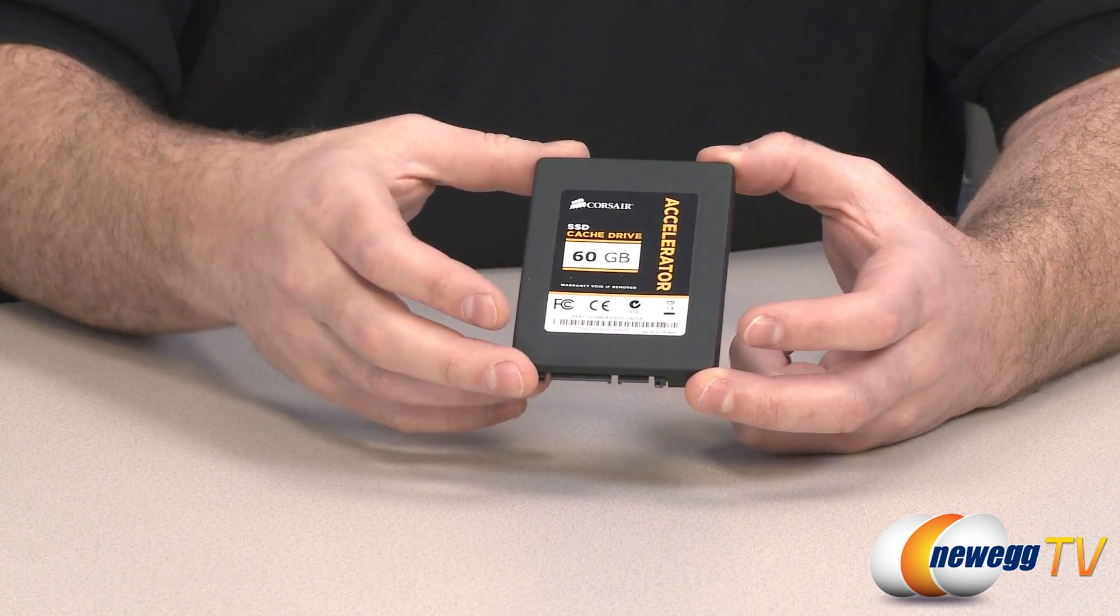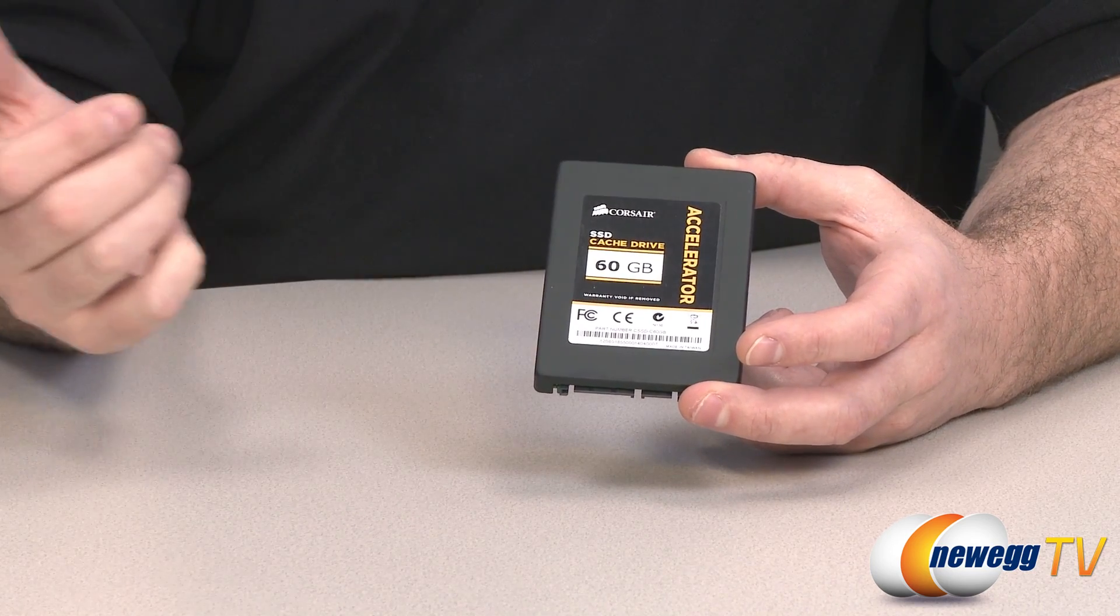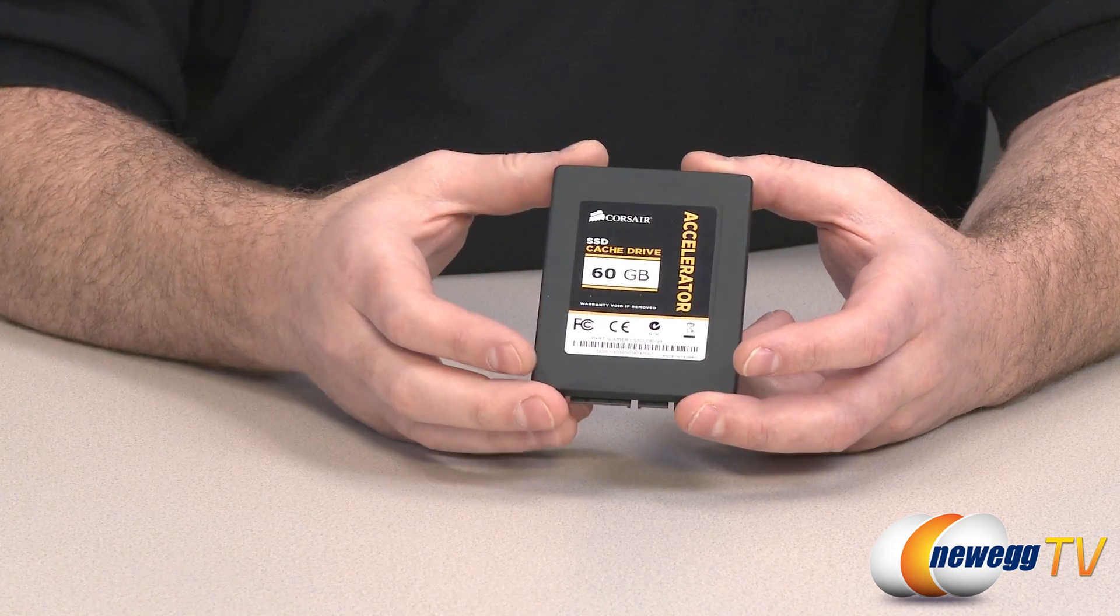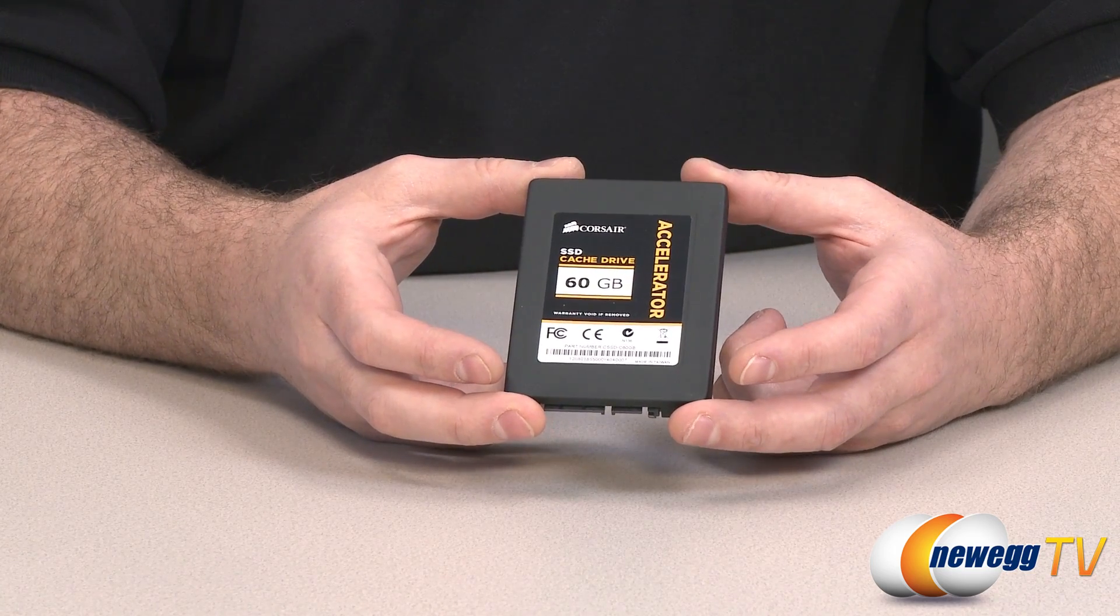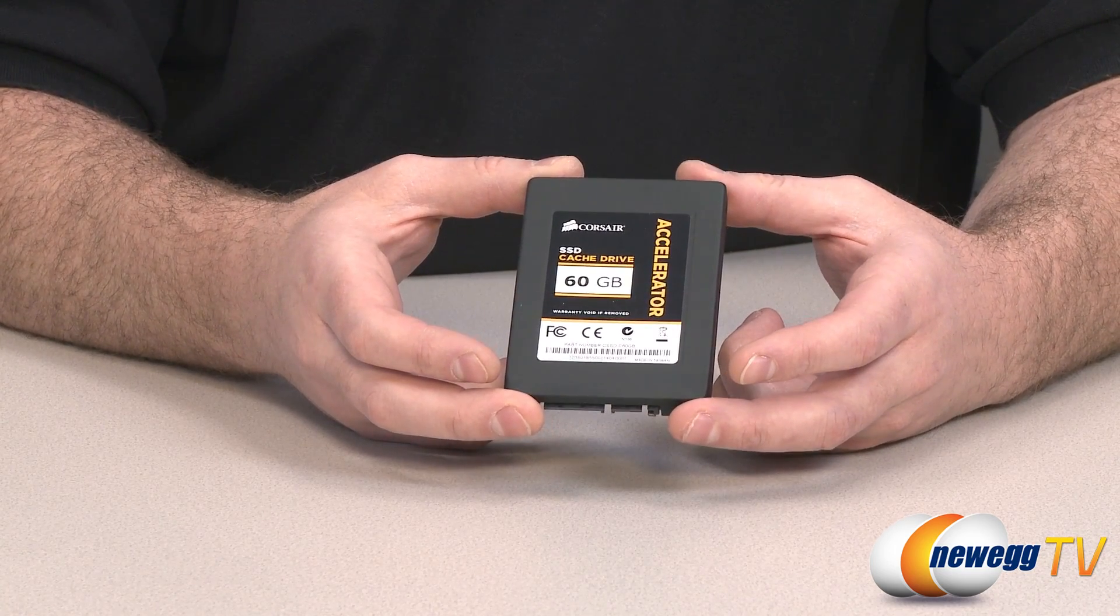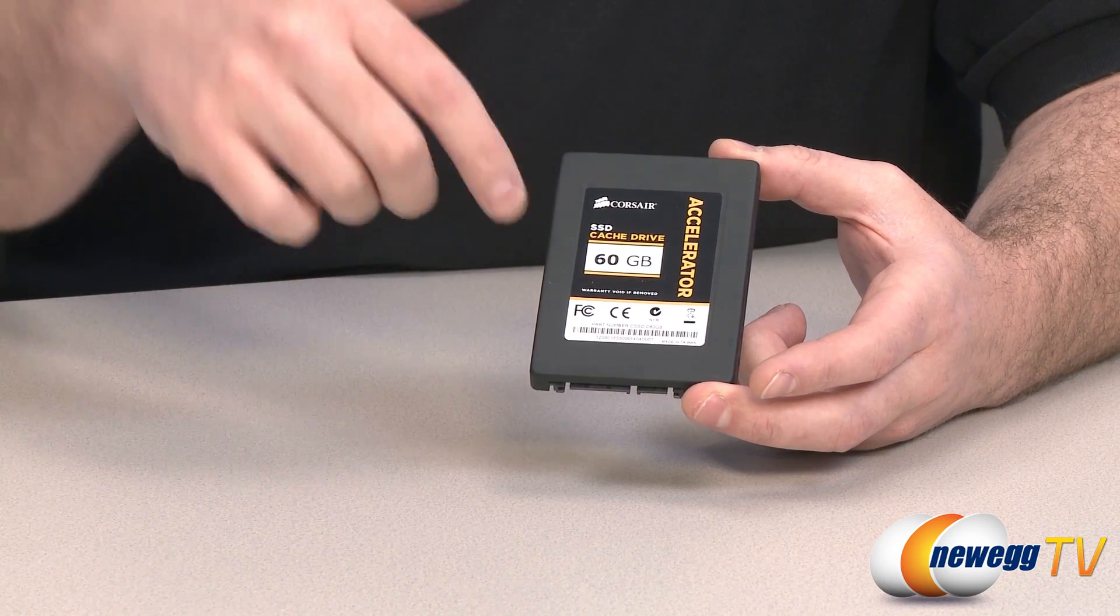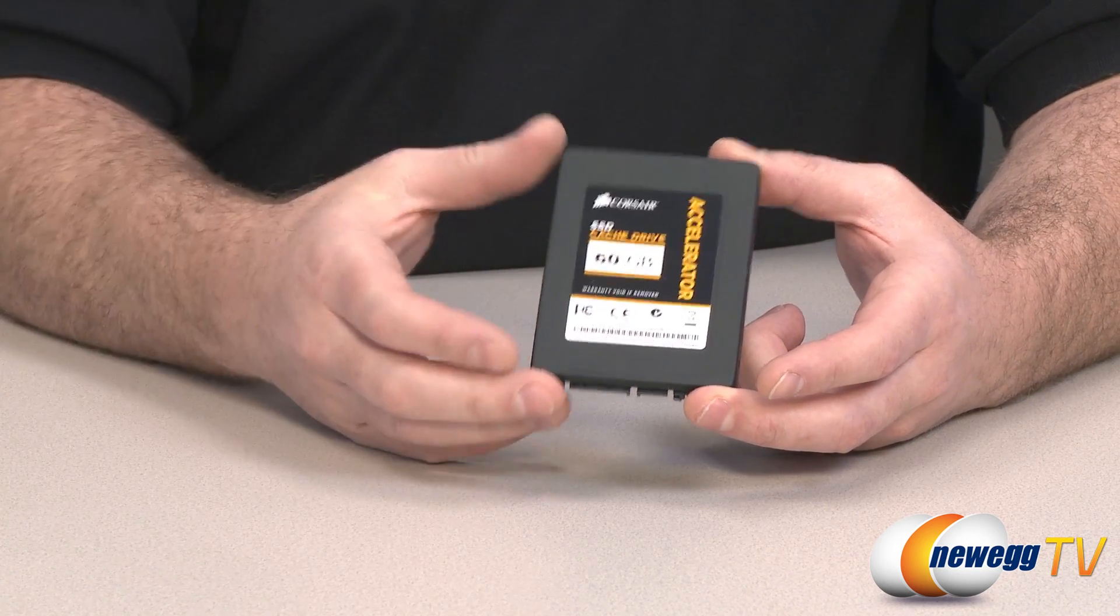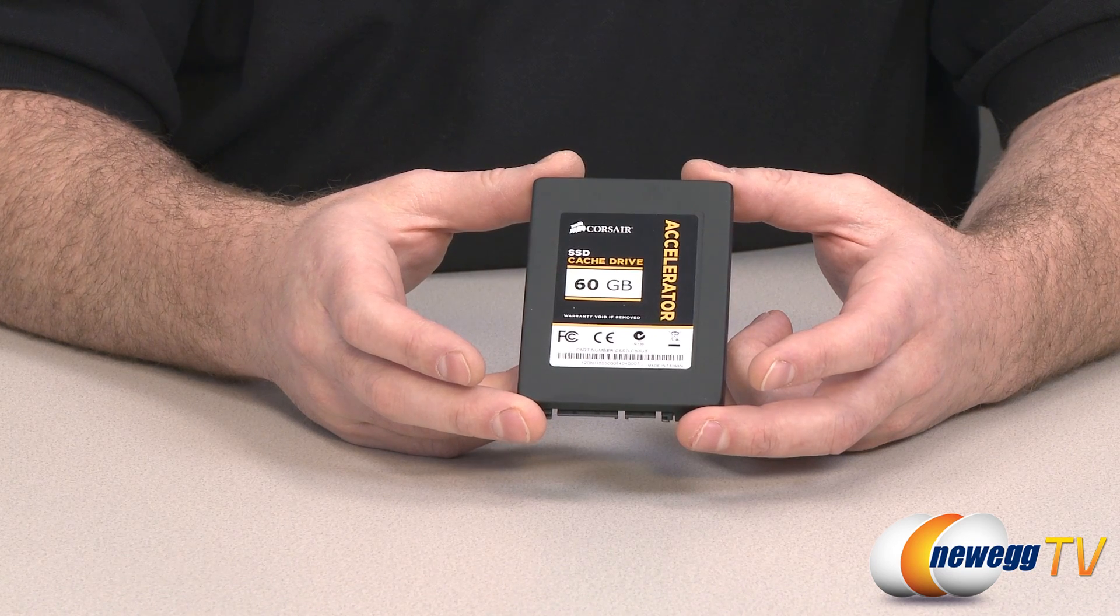What I've done is installed Windows 7 on our testbed on a Seagate 7200 RPM Barracuda mechanical hard drive. What I'm going to do now is install the SSD on top of that and run some benchmark comparisons between the two to see what kind of performance increase we get.